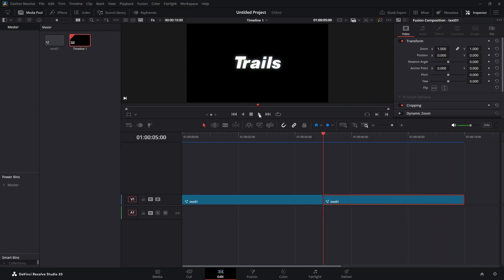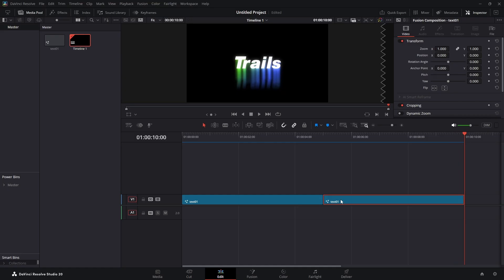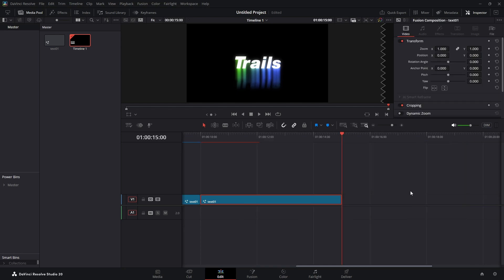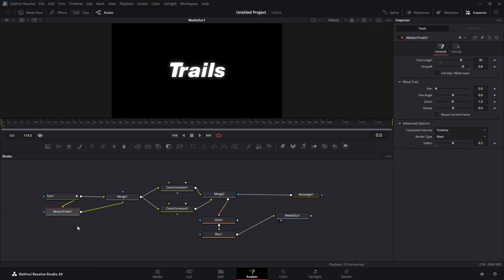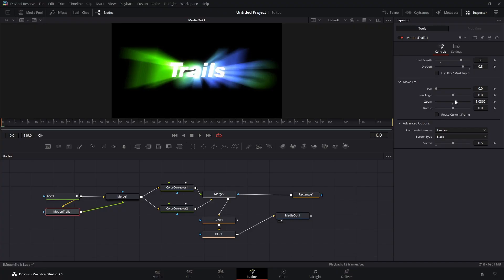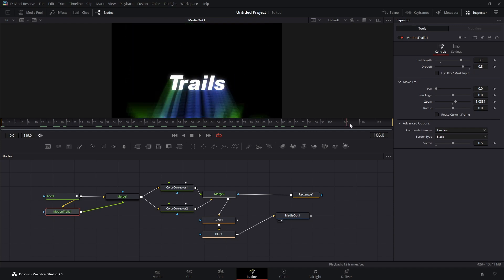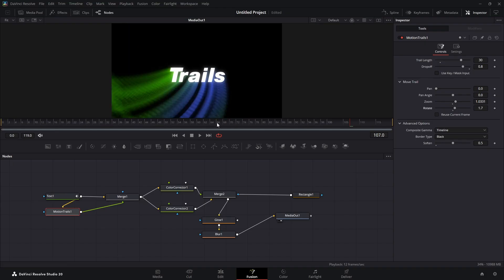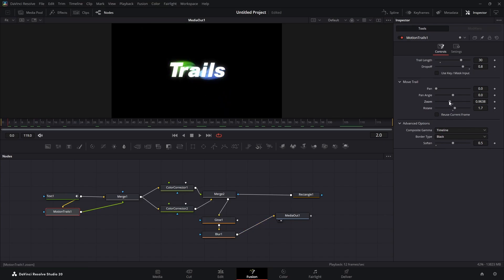The third effect is going to be really simple. Highlight the second composition, Ctrl+C to copy, Ctrl+V to paste, put the playhead at the beginning, and hop over to the Fusion page. All we're going to do here is click on Motion Trails and play with the Zoom and Rotate settings. If you zoom you can get some different effects, and you can also play with the Rotation to get different looks — just play around until you get the effect you're looking for.